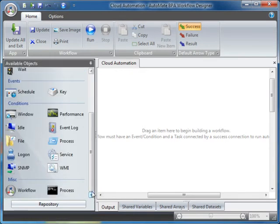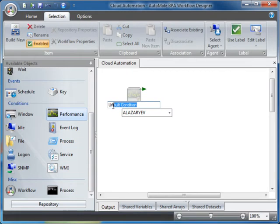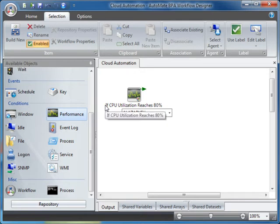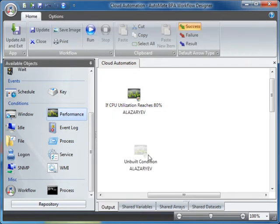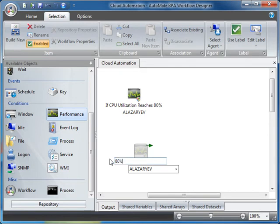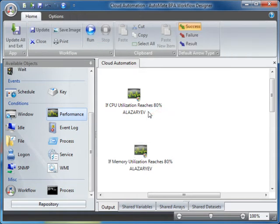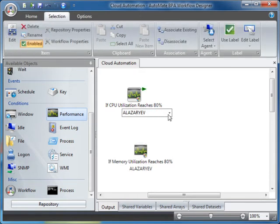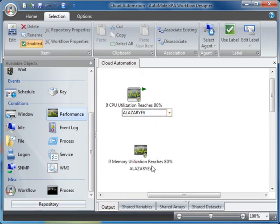Drag the Performance Condition onto the Workspace. We'll name the first condition, If CPU Utilization Reaches 80%. Drag another Performance Condition onto the Workspace. We'll name this, If Memory Utilization Reaches 80%. Notice that both Performance Conditions use the same agent, A. Lazarev, which is deployed in the cloud with Amazon Web Services.